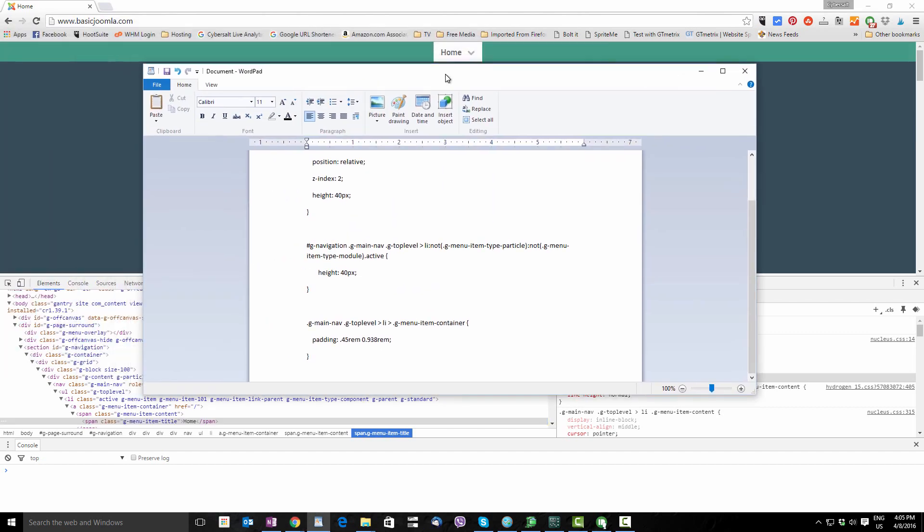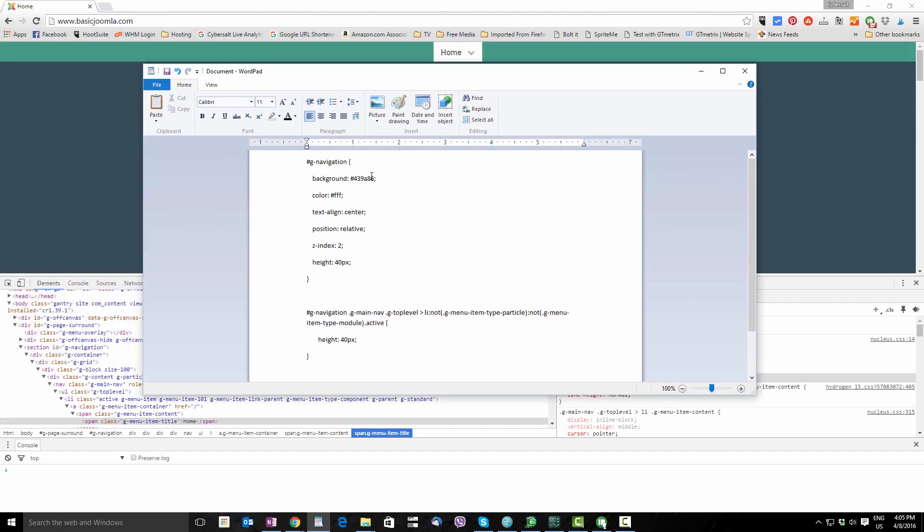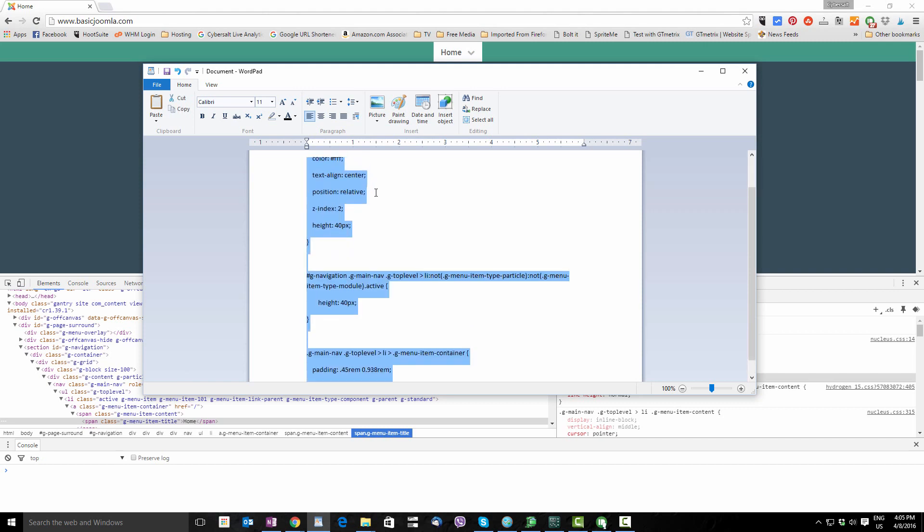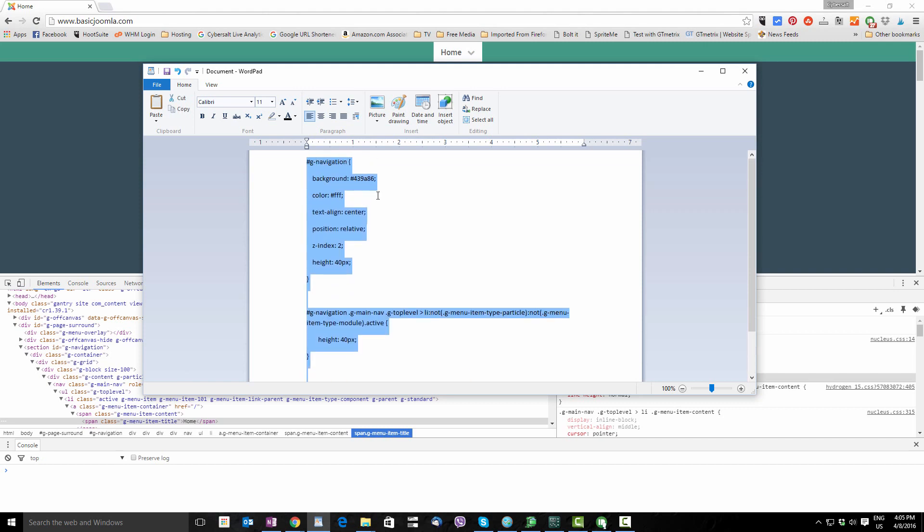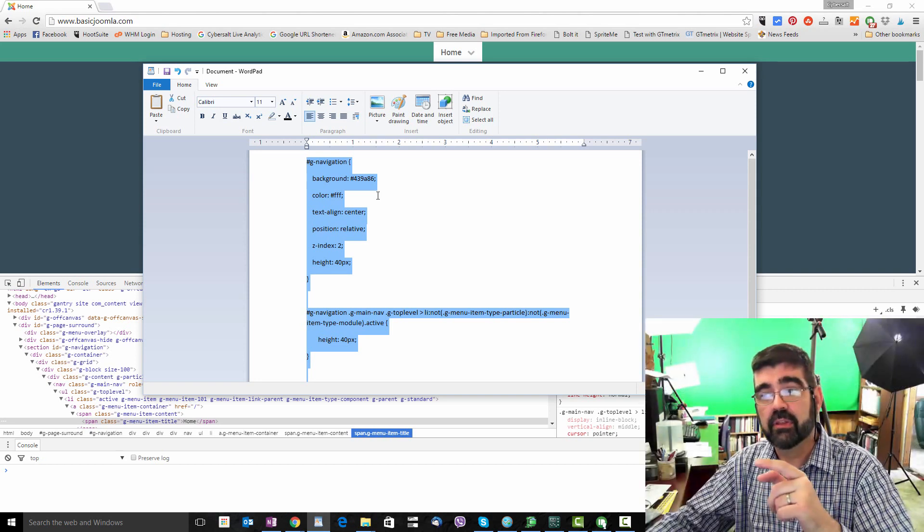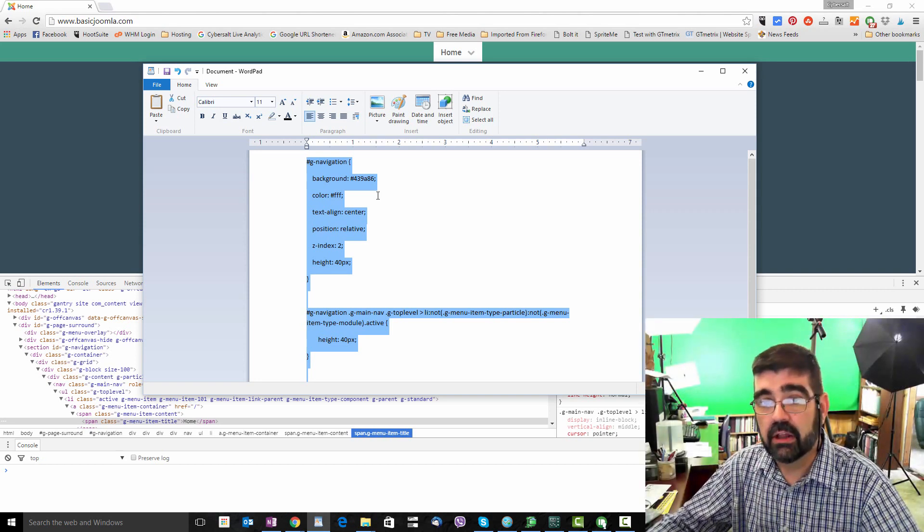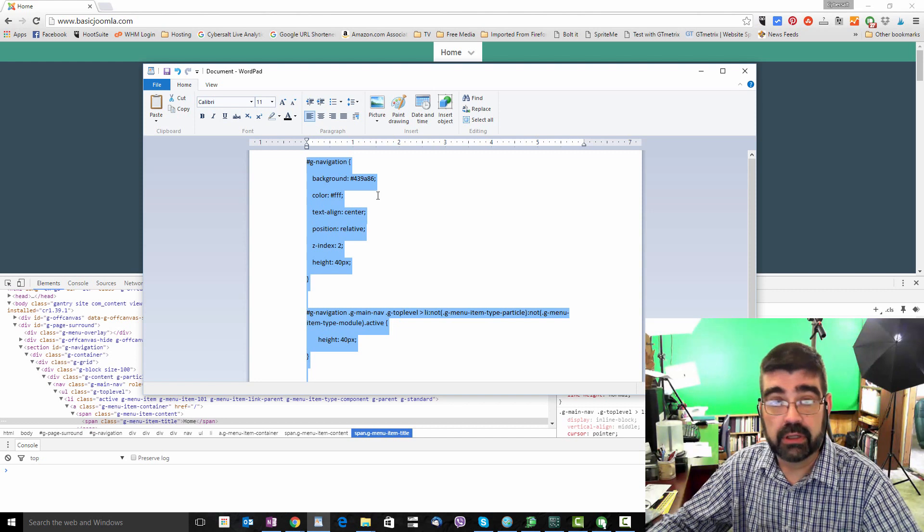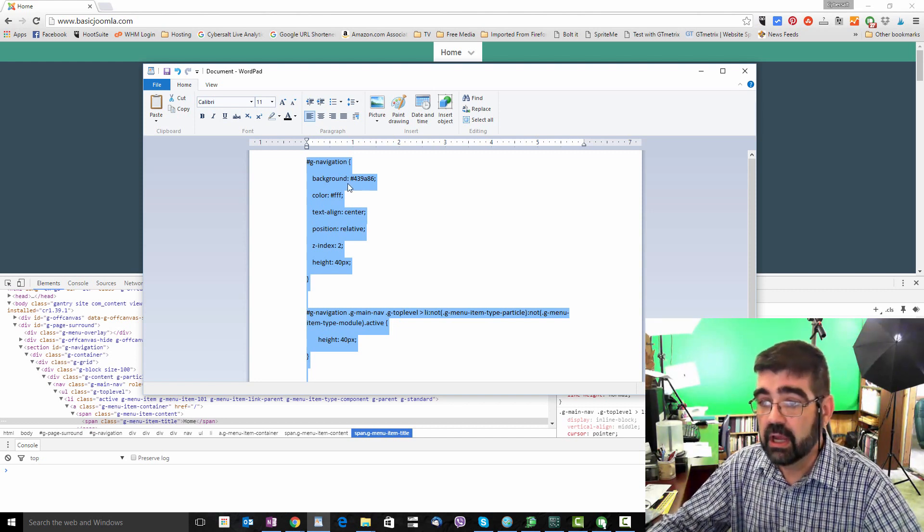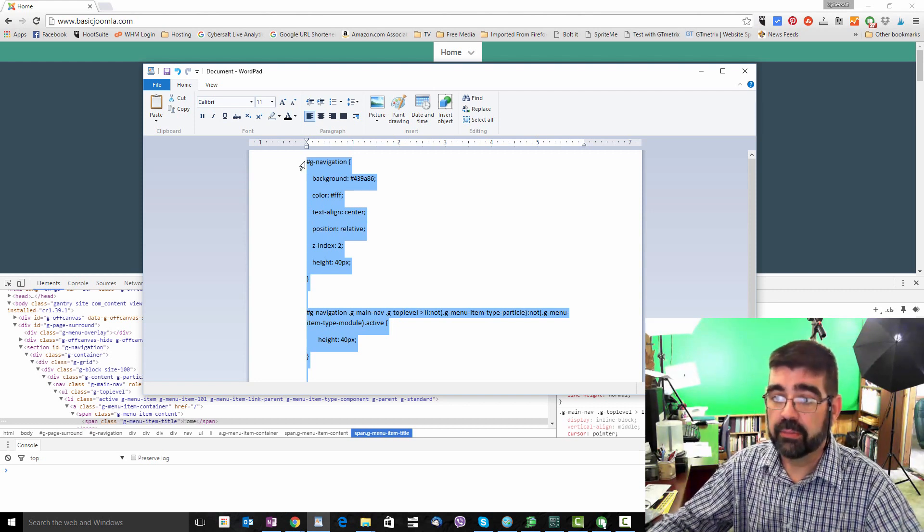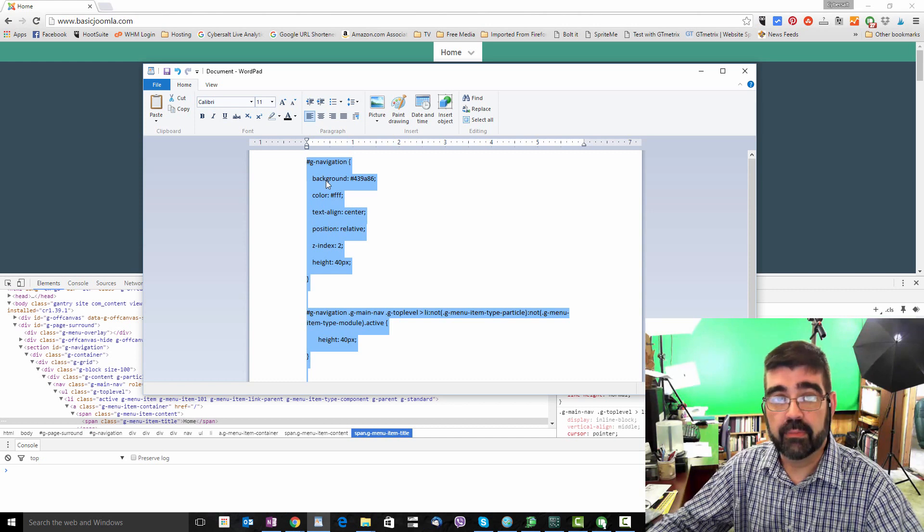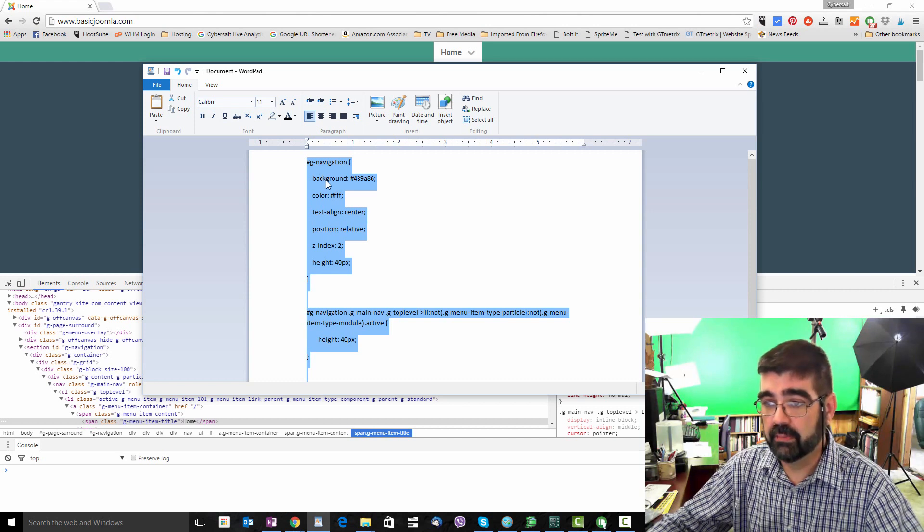Now of course the final step is to take all of this custom CSS code that we've made changes to and paste that into the custom .scss file that is in the template folder that you set up for changing the CSS. I have a tutorial on that already. I'll put a card up that will link to that video and I'll also put a link to that video in the description for this video.